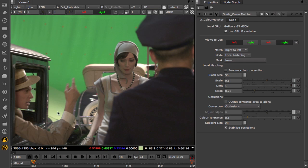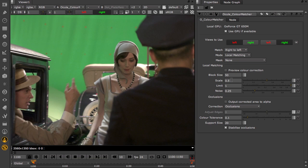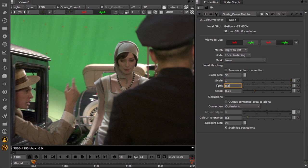In this shot we have some halos on the high contrast edges. We can change the scale and limit the correction to compensate. So now we have a safe correction for this shot.